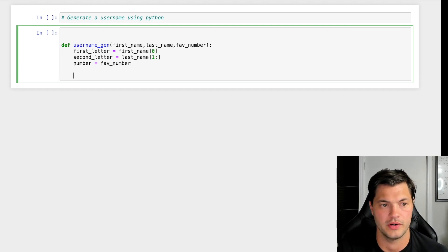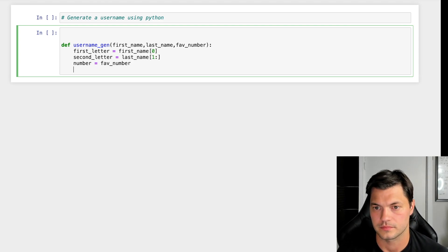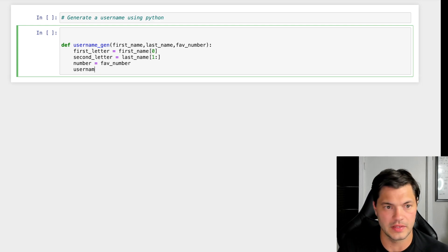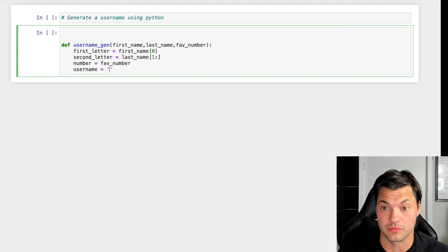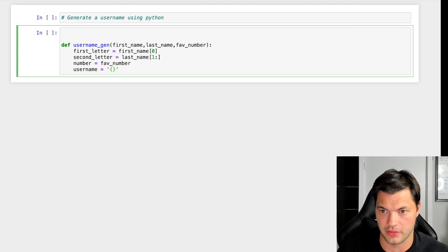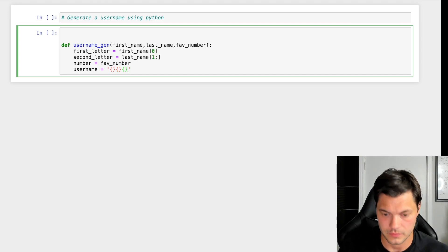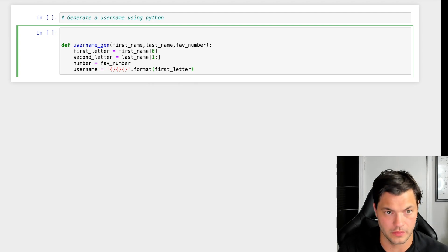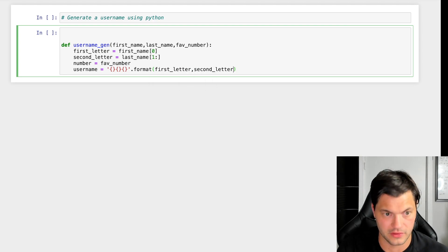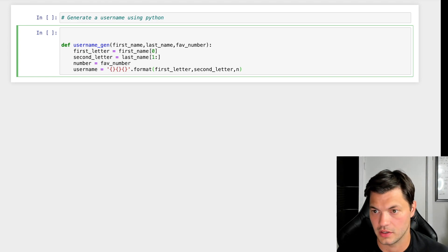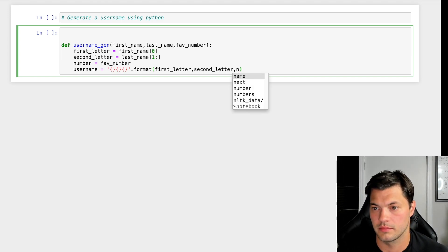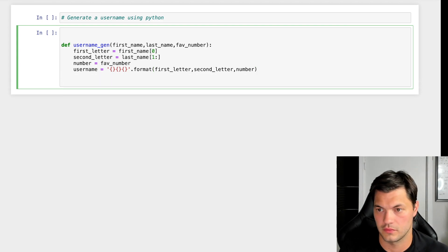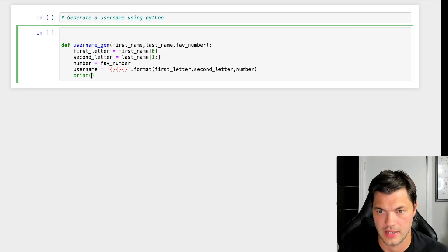When I print my username, I'm going to use string formatting to combine my three values. So it's going to be first_letter, second_letter, and number using .format(). Then I'll print(username) so I can see what it comes up with.